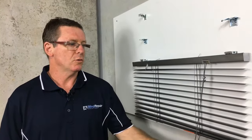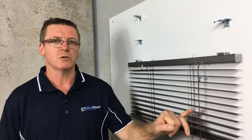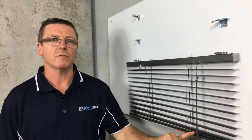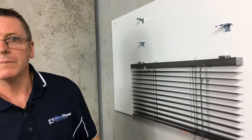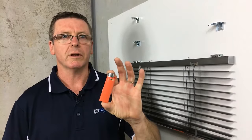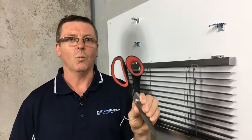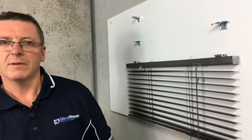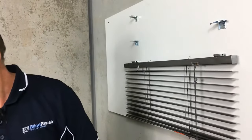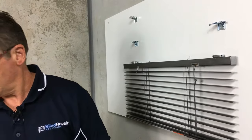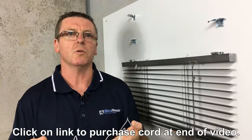So what we need to do now is change one of the cords. For this job you will need one cigarette lighter, one pair of scissors, one pair of pliers, and some 1.4mm cord.